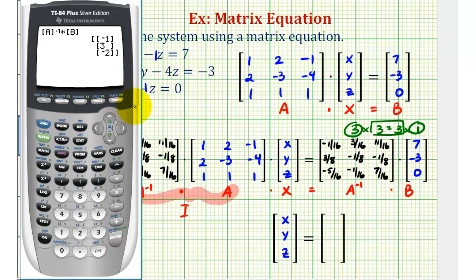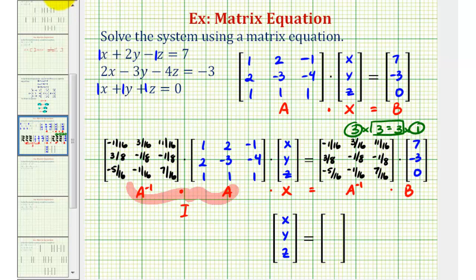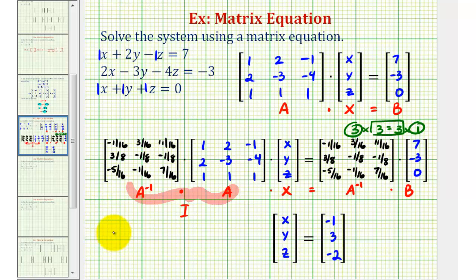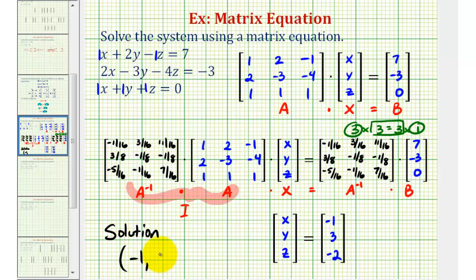The three by one matrix has the elements negative 1, 3, negative 2. Which means our solution is x equals negative 1, y equals 3, z equals negative 2. So as an ordered triple, we have negative 1, 3, negative 2.